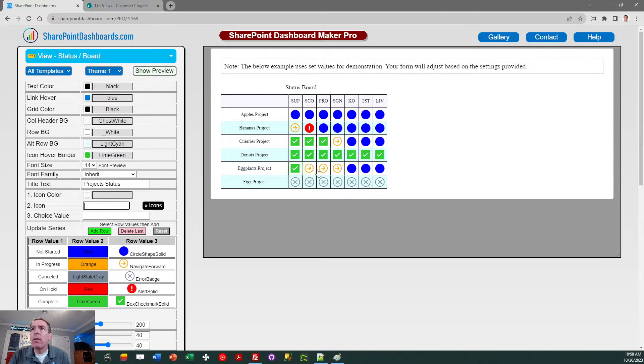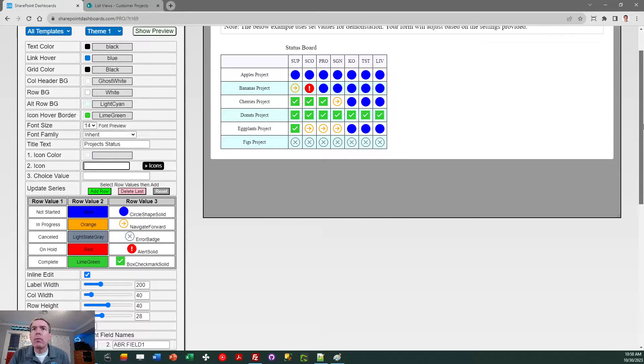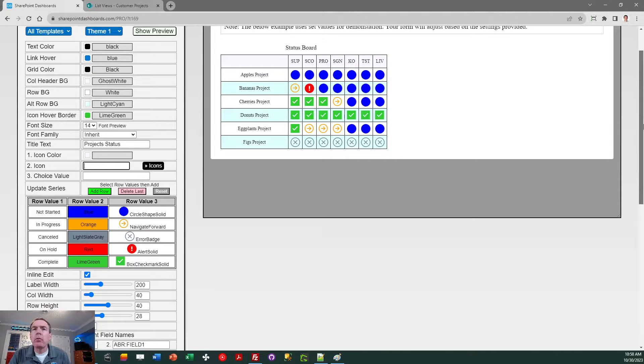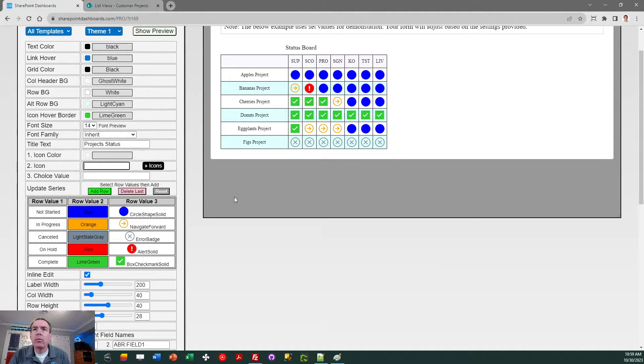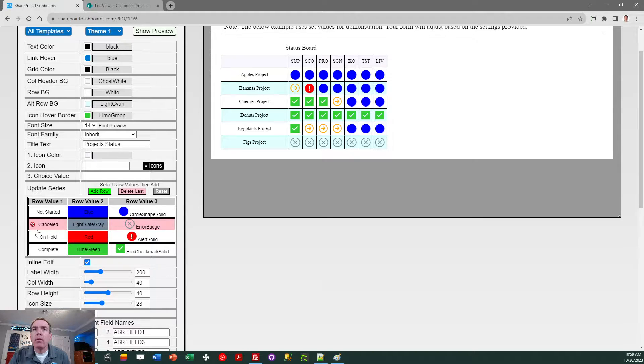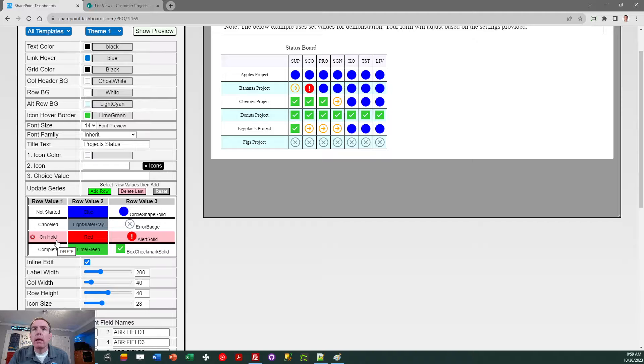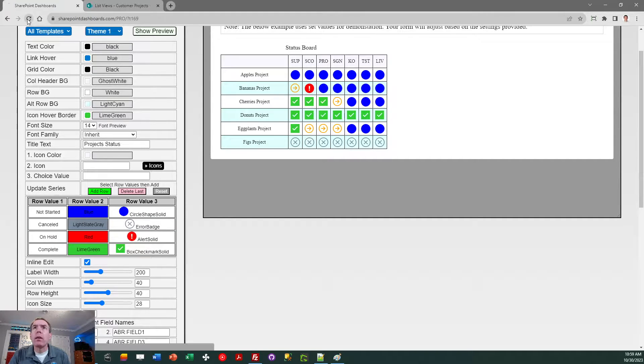And then after that, what I want to do is I want to make sure that I have all of the statuses and icons and colors that I want to do. For mine, I'm doing not started, in progress, and complete. Let me reset that, I got rid of the wrong one.